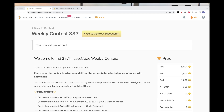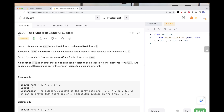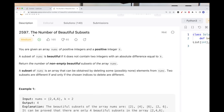Hello, continuing on weekly contest 337, this week's contest, the third problem: the number of beautiful subsets. This problem says we get an array of positive numbers and a positive integer k. A subset of numbers is called beautiful if it doesn't contain any two integers with an absolute difference equal to k.